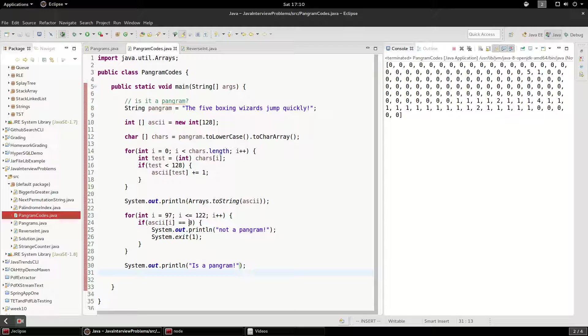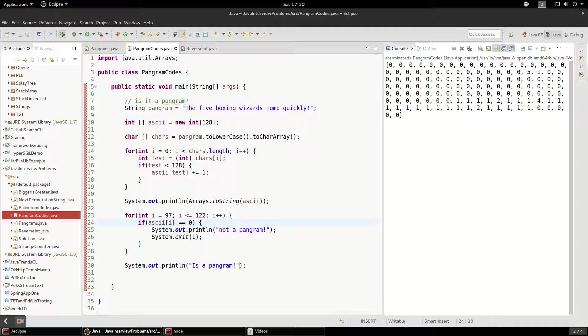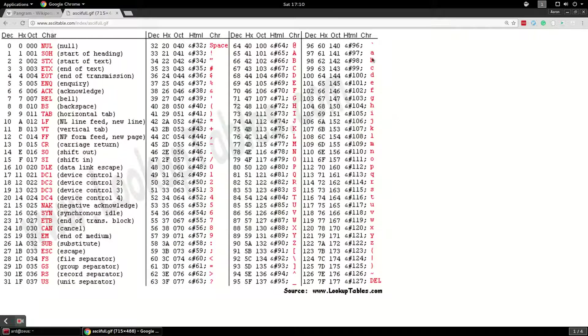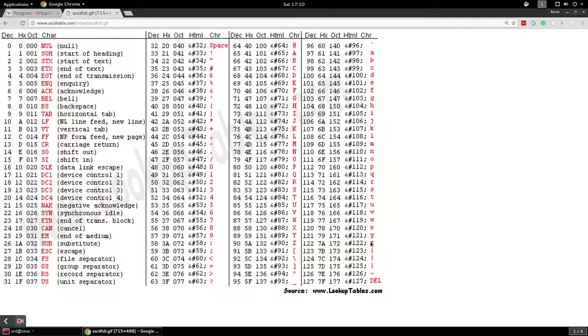So what's happening here is if we find a zero, it means that one of those letters was not used between A and Z.